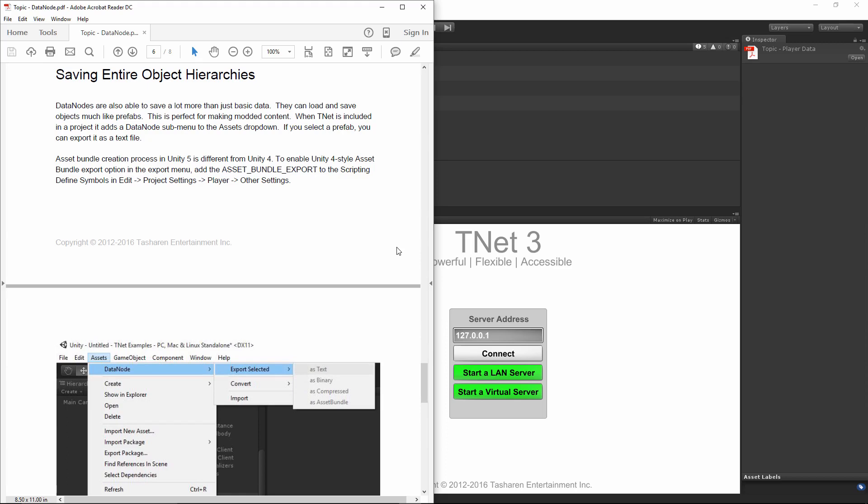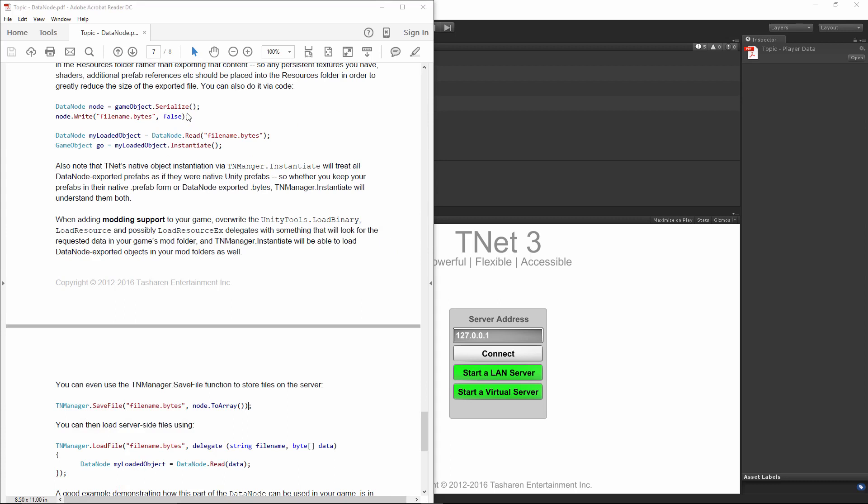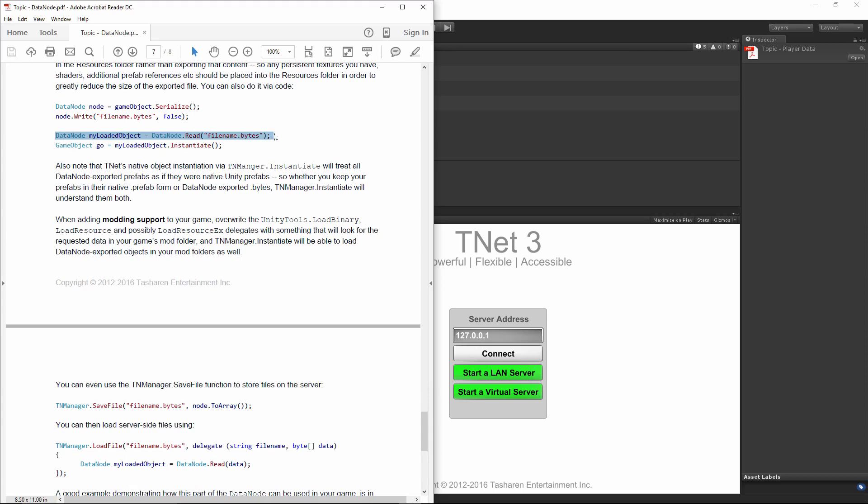To serialize a game object into data node format, you just use GameObject.Serialize extension. This will create a data node that you can then write to a file if you want or upload it to the server, which is really handy for things like server-side mods. You can also read the object later at any time, either right away, locally, or by loading it from the server. And then you can instantiate this game object easily by simply calling the Instantiate function on the data node itself.